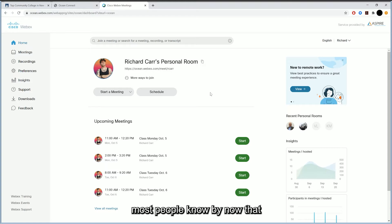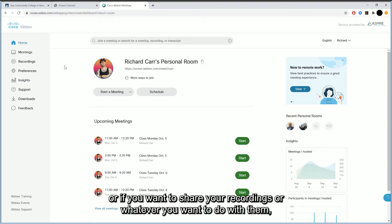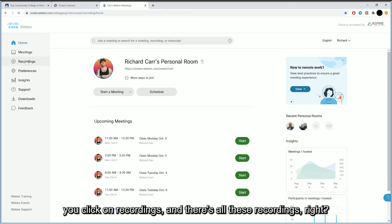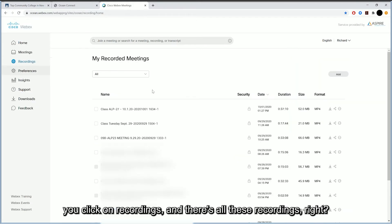most people know by now that if you want to recover your recordings, or if you want to share your recordings, or whatever you want to do with them, you go over here to the left-hand side, you click on recordings, and there's all these recordings, right?